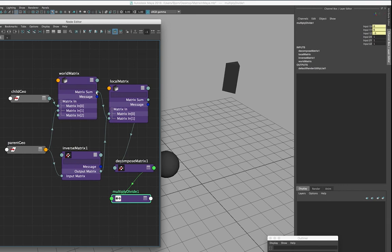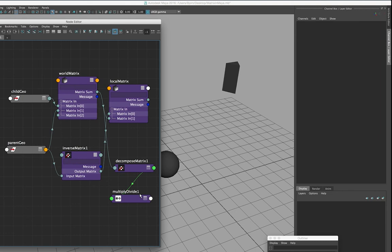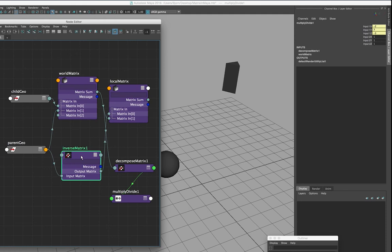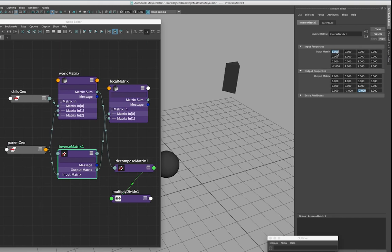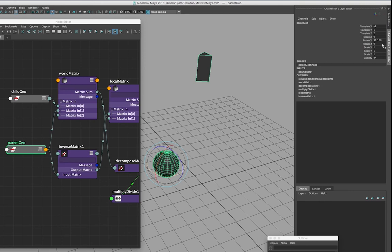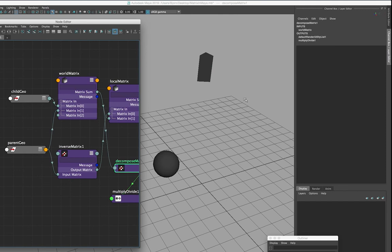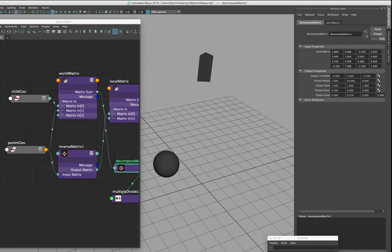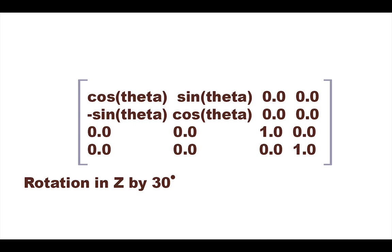Right now we're seeing the local transform values, but if I connect the world matrix calculation up to our decompose matrix node, we'll see the world space transforms. If we go back to the inverse matrix node just to see the input matrix of the parent geometry, we'll see one, one, and one — these values represent the scale of the object. Now this is where it gets a bit confusing: if we rotate the parent geometry and go back and check the matrix, we'll see that these numbers have changed even though we haven't scaled the object. You can also see one of the rows has unchanged values — that's the Y row. So here's another example: if we rotate an object in the Z axis by 30 degrees, we're going to be changing the Y and X vector of the matrix, not the Z one. That's because we're rotating the object in the Z axis.